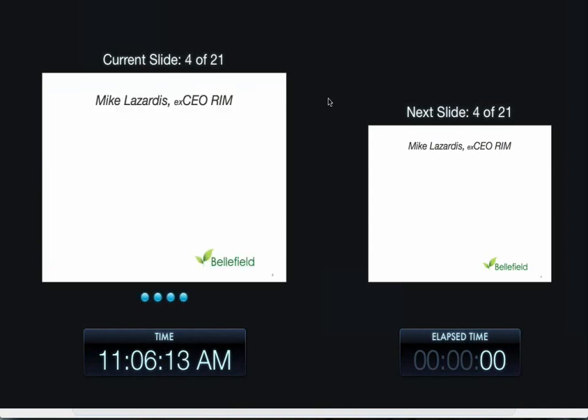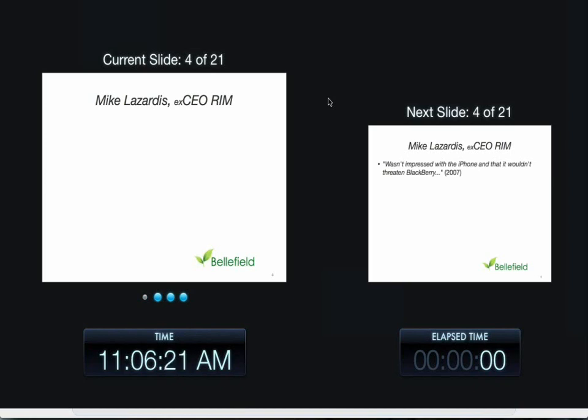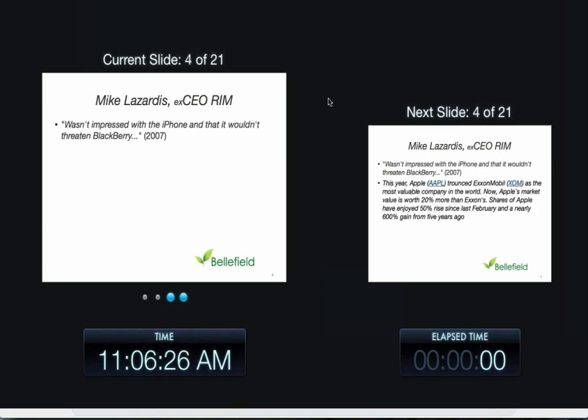So when did all this start? You might recognize his name, Mike Lazaridis. He was the CEO of RIM and he's famous for bringing the mobility world to legal with the Blackberry as you know it. He's also famous for saying something else: that he wasn't impressed with the iPhone and it wouldn't threaten Blackberry. And you can probably see on the screen he's the ex-CEO of RIM because we know that it absolutely threatened Blackberry.